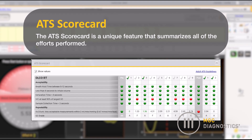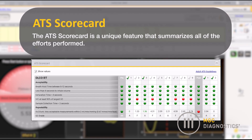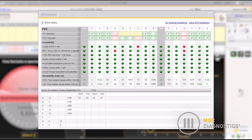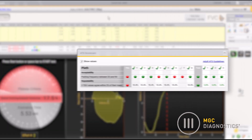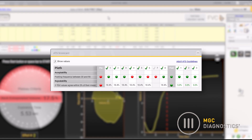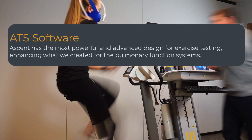The ATS scorecard is a unique feature that summarizes all of the efforts performed. At a single glance, you can see which efforts met standards and which efforts had concerns. By looking at the ATS scorecard for each individual test, the clinician can get a complete picture of the patient's ability to meet the ATS acceptability and repeatability standards for spirometry, diffusing capacity, and lung volumes.